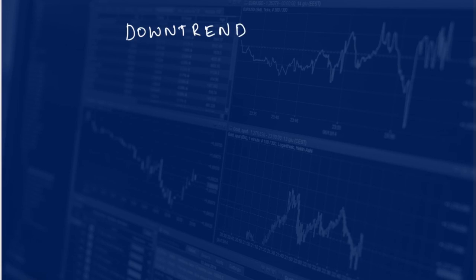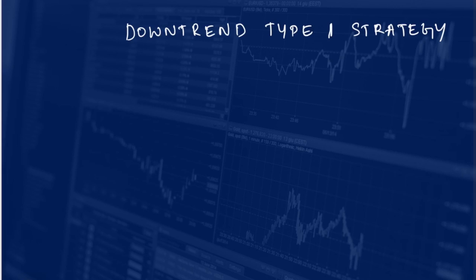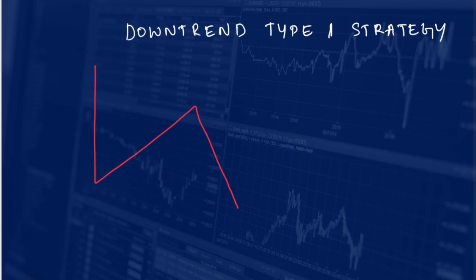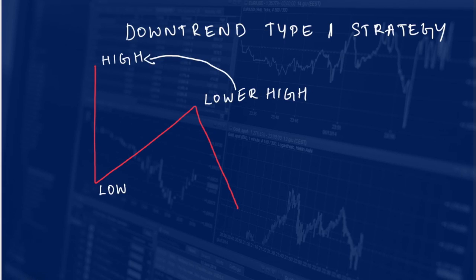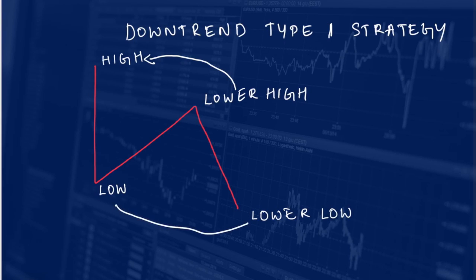Now let us quickly discuss downtrend type 1 strategy. In downtrend type 1, the market makes lower high and lower low. This is my high, this is my low, this is my lower high — it is lower high because this high is lower than the previous high — and finally my lower low, because the current low is lower than the previous low. At this point my downtrend confirmation is complete.